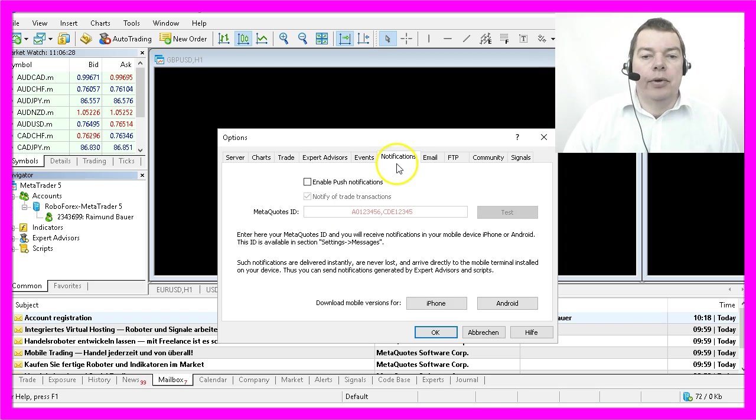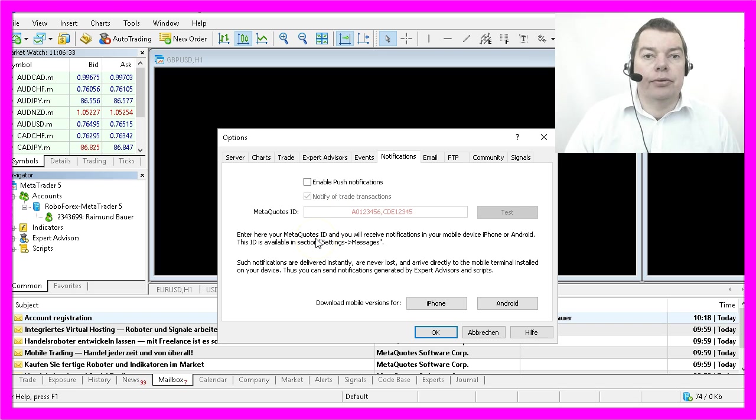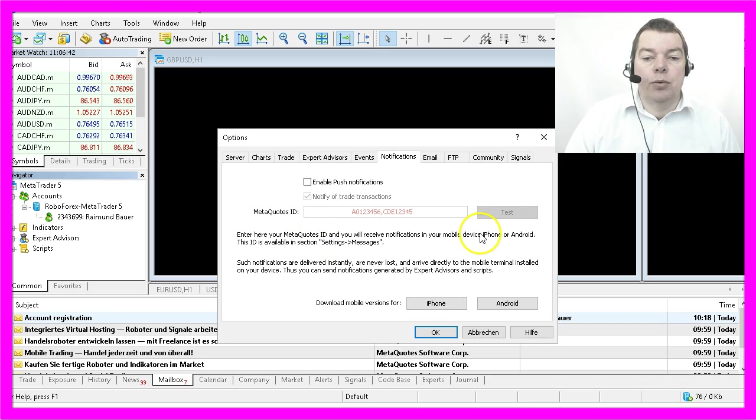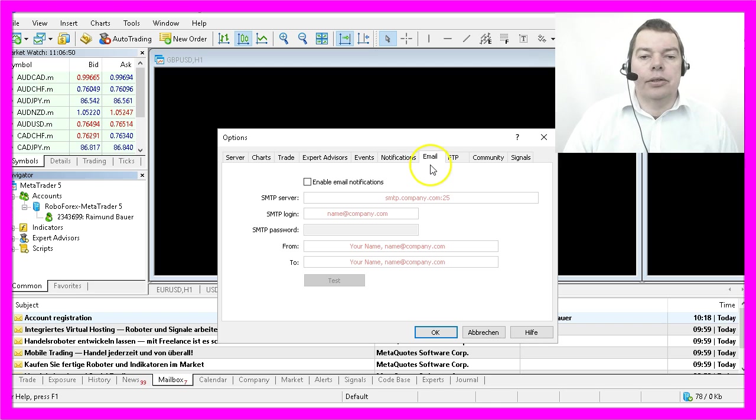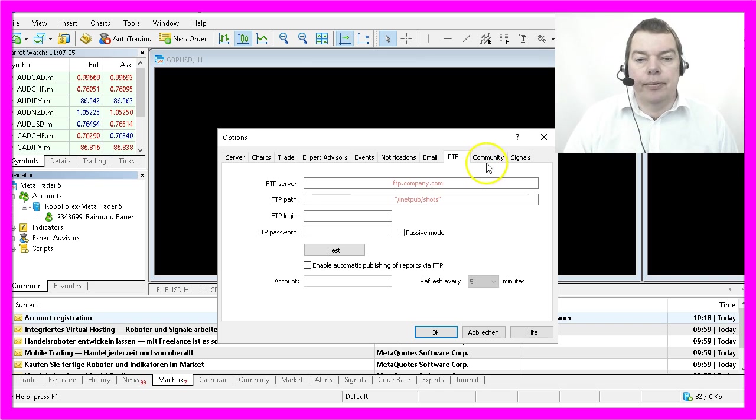With the notification option you would be able to send push notifications to your mobile device. This works for iPhone and Android devices. You could also send email or upload your results to an FTP server.